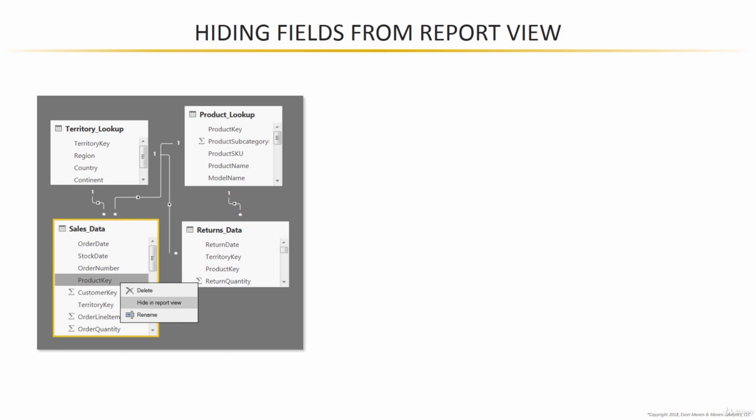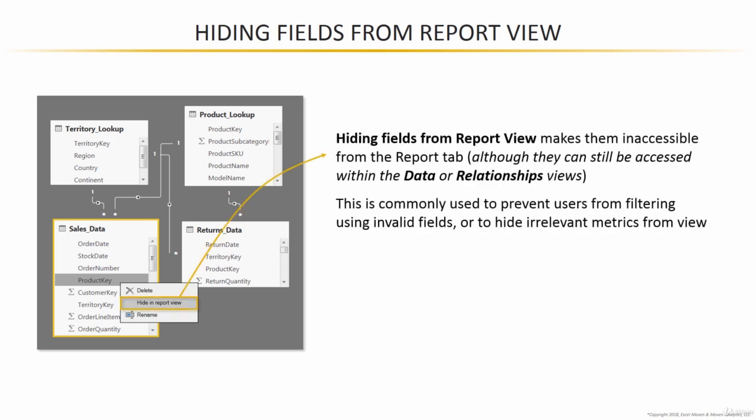You can simply right click on either a column, a field, a measure, or an entire table, and choose this hide in report view option. What that does is essentially make that field or table inaccessible from the report tab. It makes it invisible.